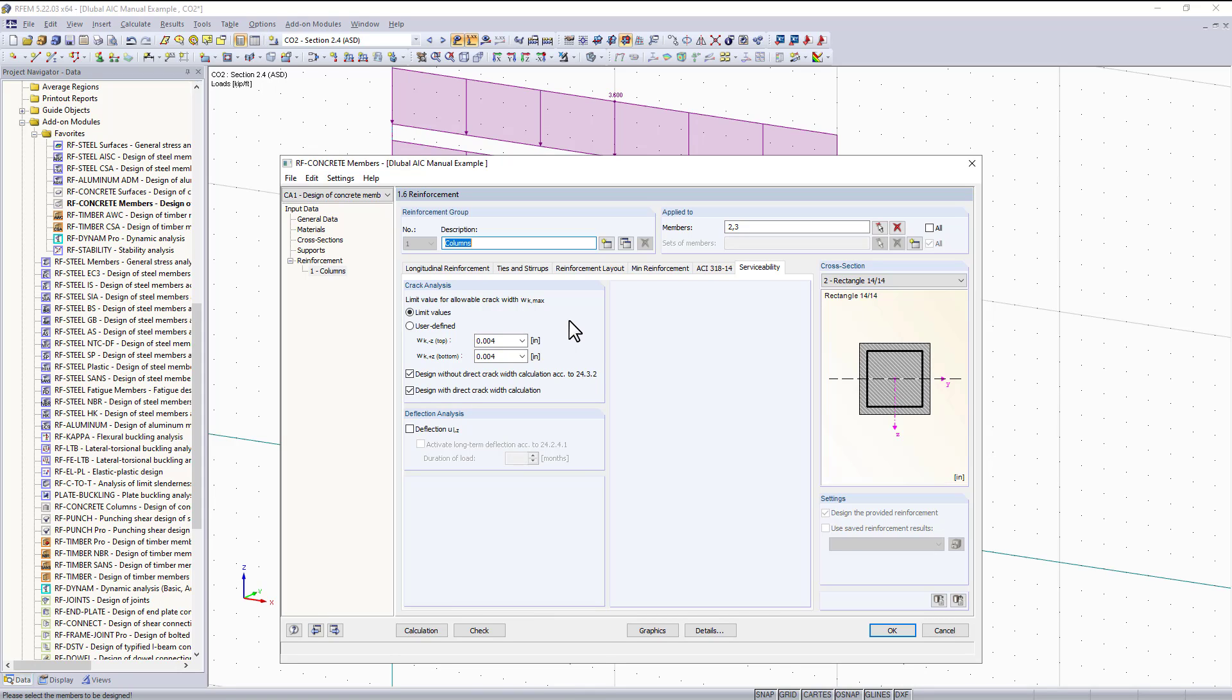I'm designing for serviceability according to ASD load combinations. There are two considerations for designing serviceability: we have cracking and deflection.